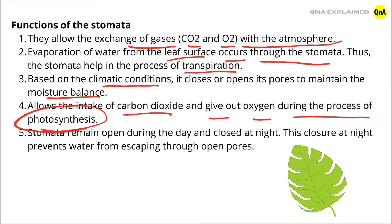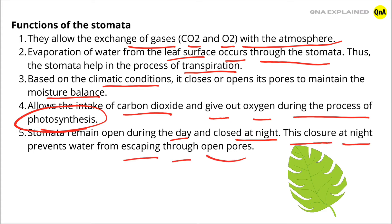Stomata remain open during the day and close at night. This closure at night prevents water from escaping through open pores.